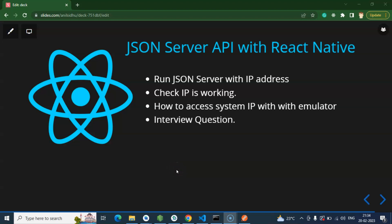Hi everyone. Now we will learn how we can use JSON server APIs with React Native, and again we will integrate the GET method API. You might ask why we're implementing GET API again when we already did it three or four times, instead of integrating POST, PUT, DELETE. The reason is that whenever you use JSON server with React Native, we have to do some basic configurations, and that's why we're starting with a simple API. From the next video, we will integrate POST, PUT, DELETE and all other APIs as well.